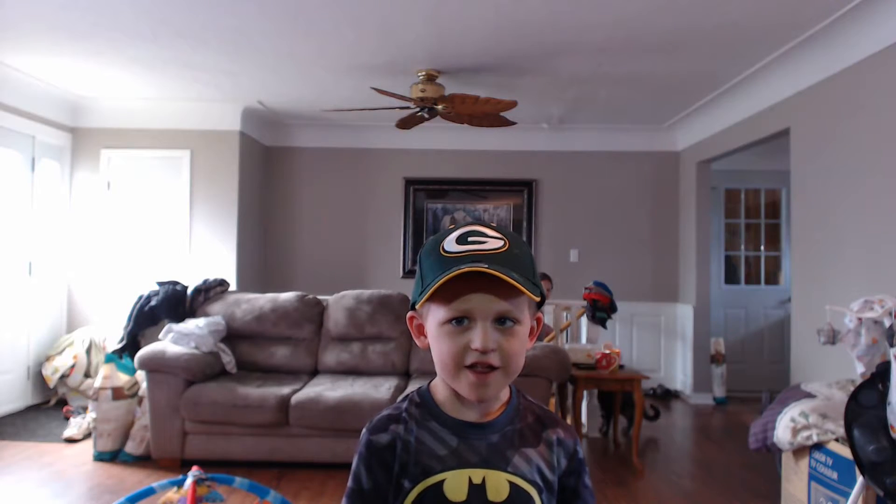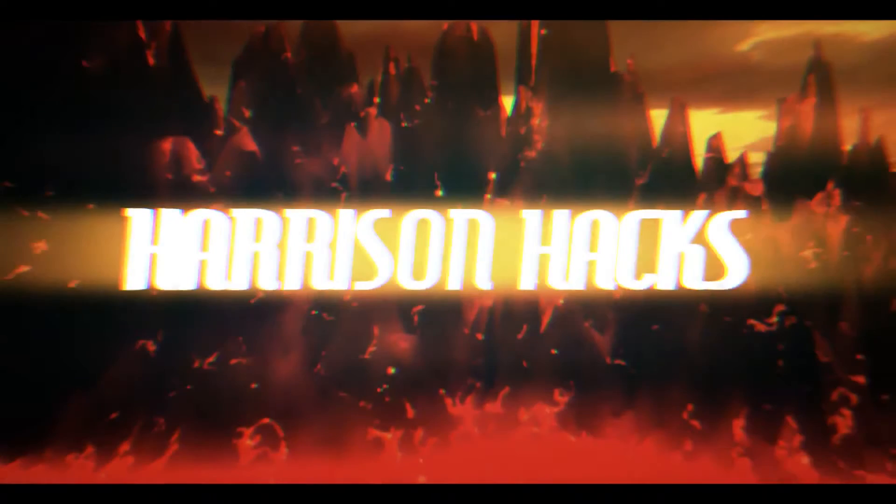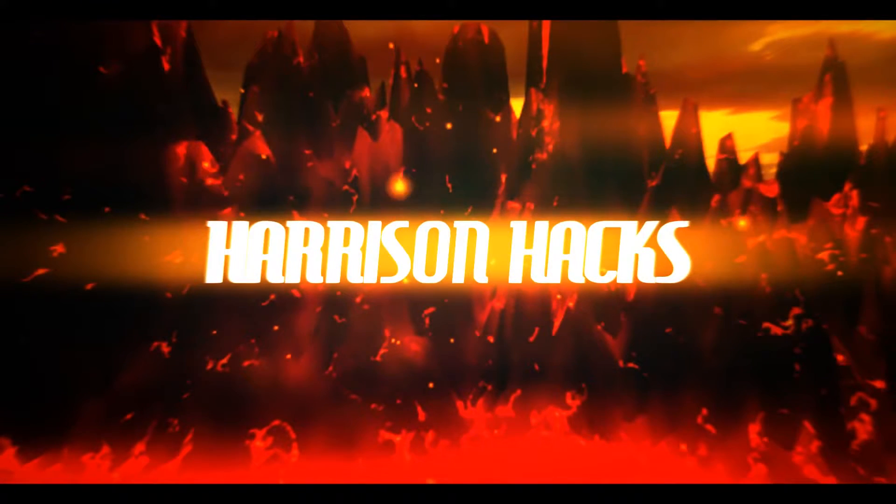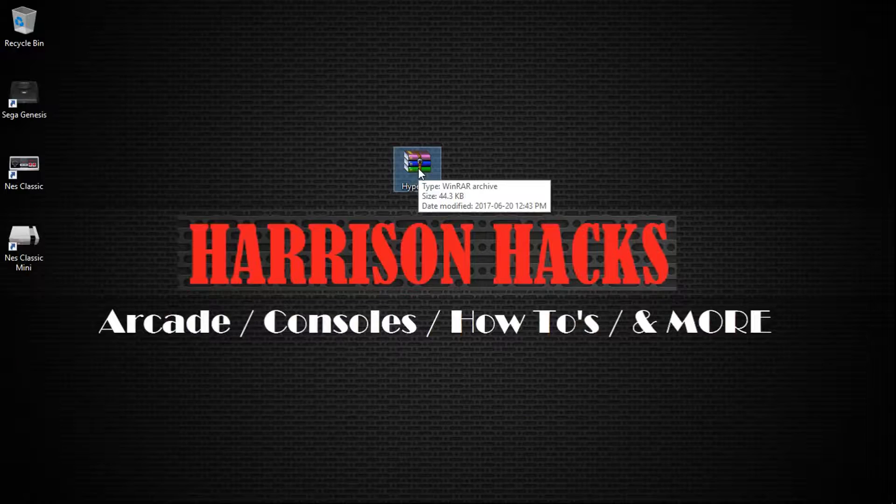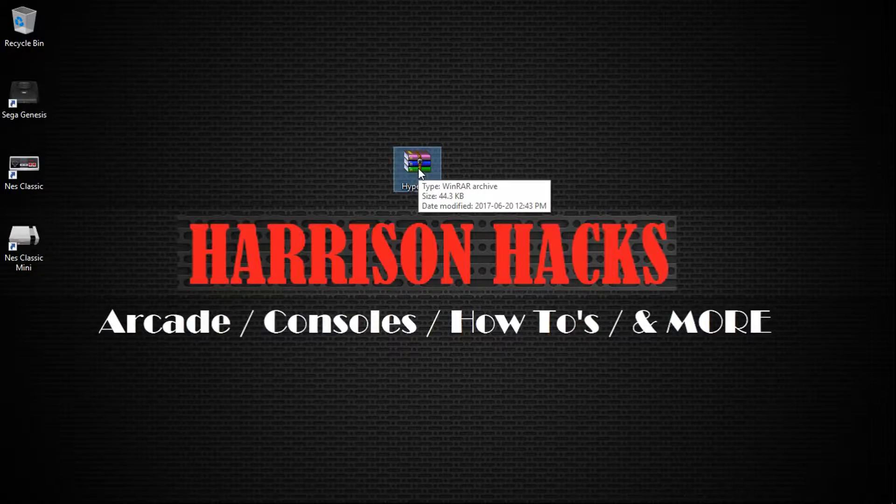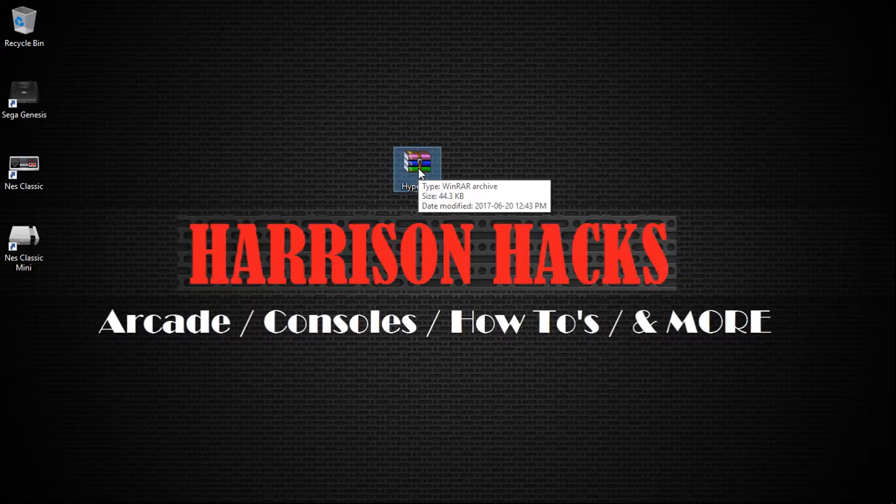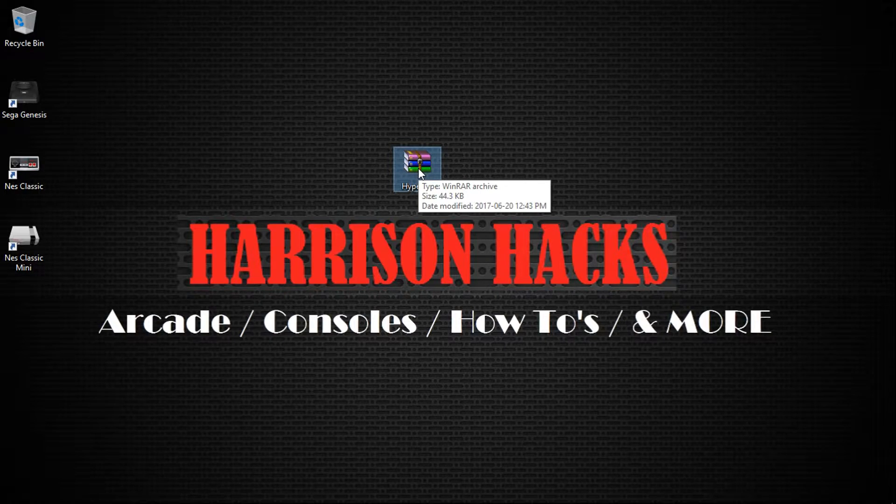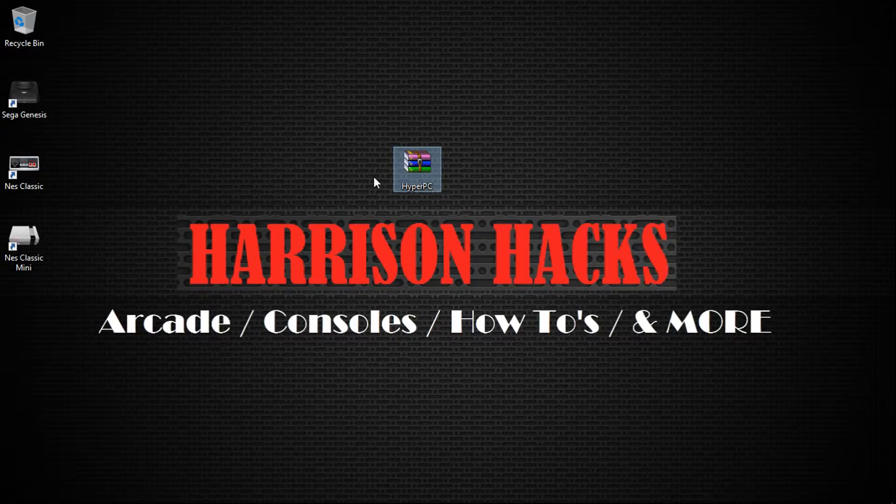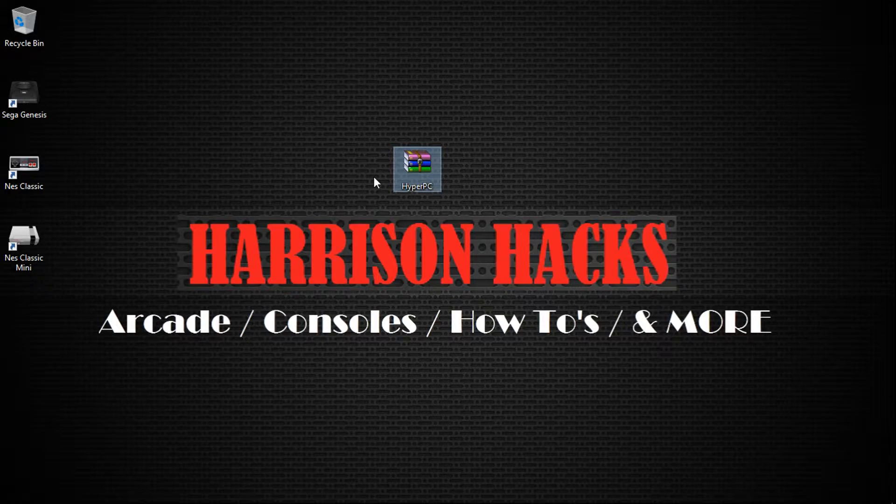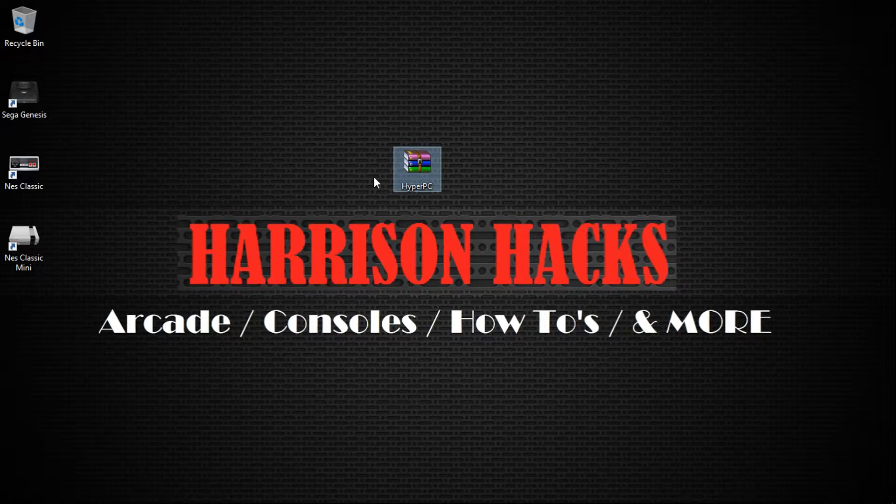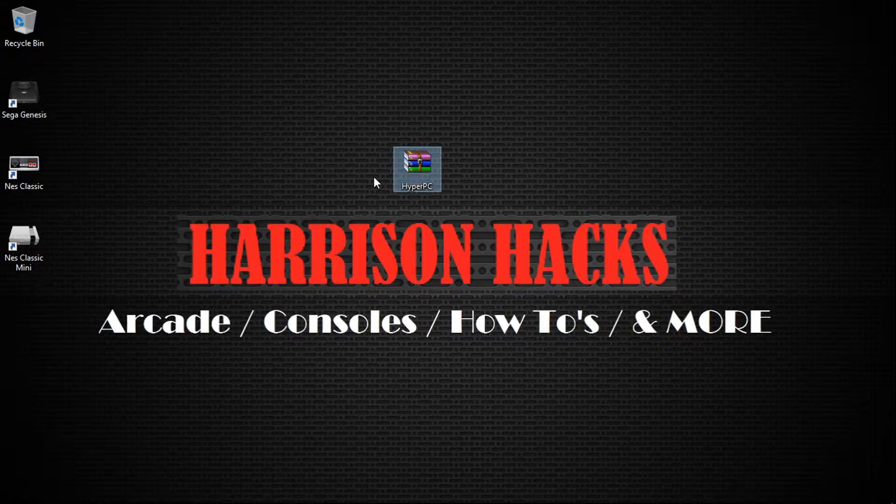Welcome to Harrison Hacks. Hey guys, welcome back to Harrison Hacks. Today I'm going to be showing you how to install the HyperPi PC, the official version that has been released on ArcadePunks or if you got my version as well. The installation is the same.